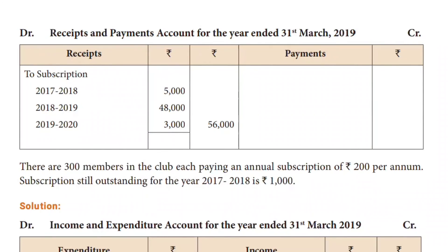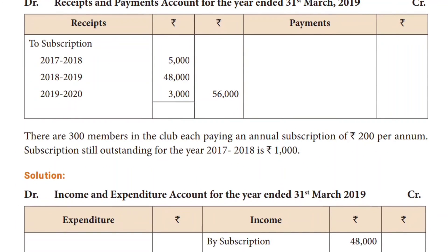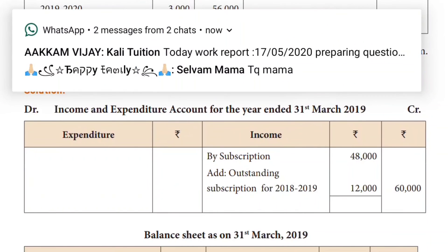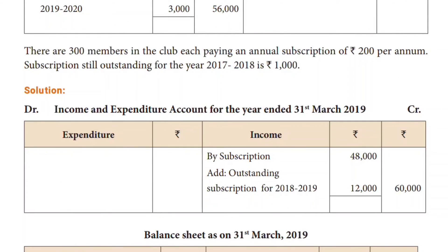Outstanding subscription. Subscription is still outstanding for the year 2017–18. That's why the previous year is outstanding for 2017–18. What we have done is income and expenditure. By subscription, the current year subscription — plus current year subscription — so the future year subscription, coming year subscription, previous year subscription outstanding. Income and expenditure: current year and current year.